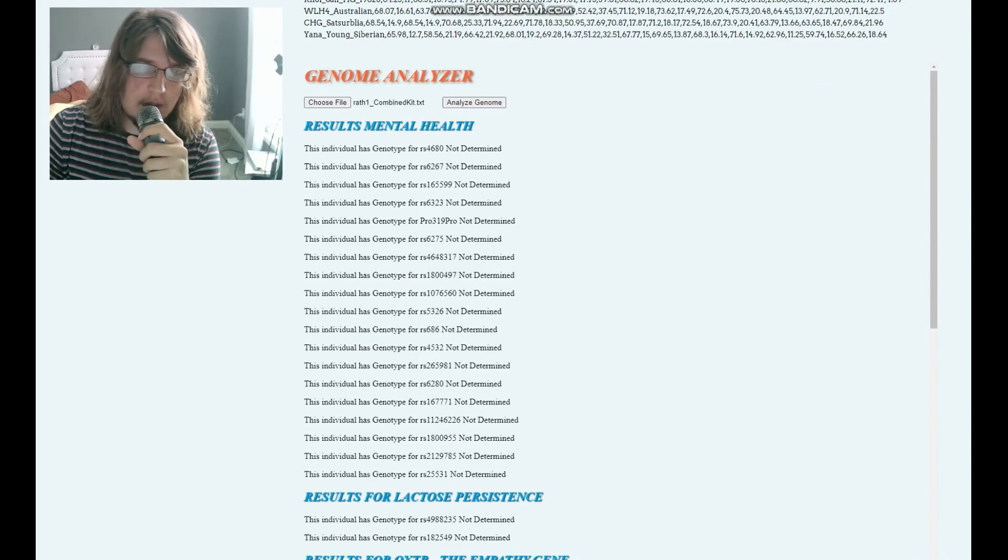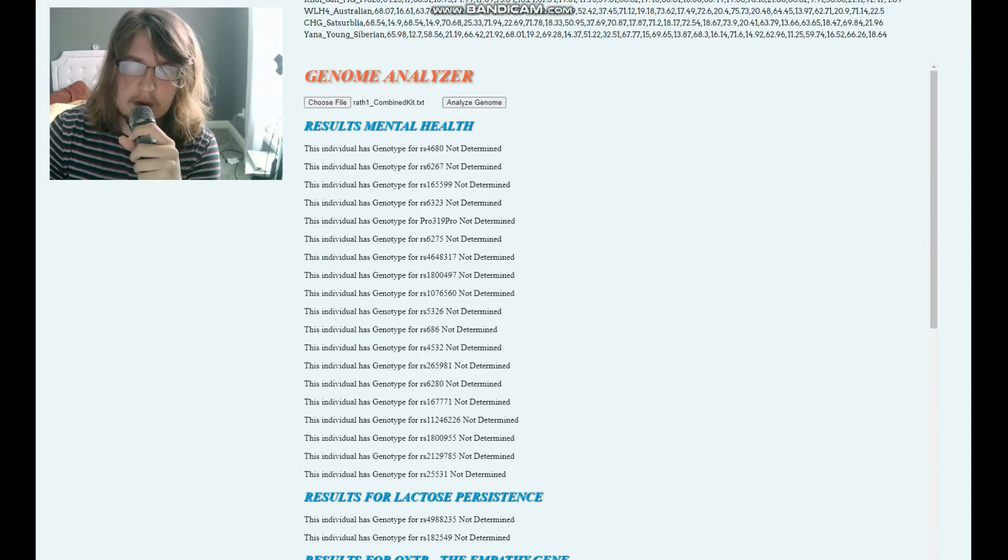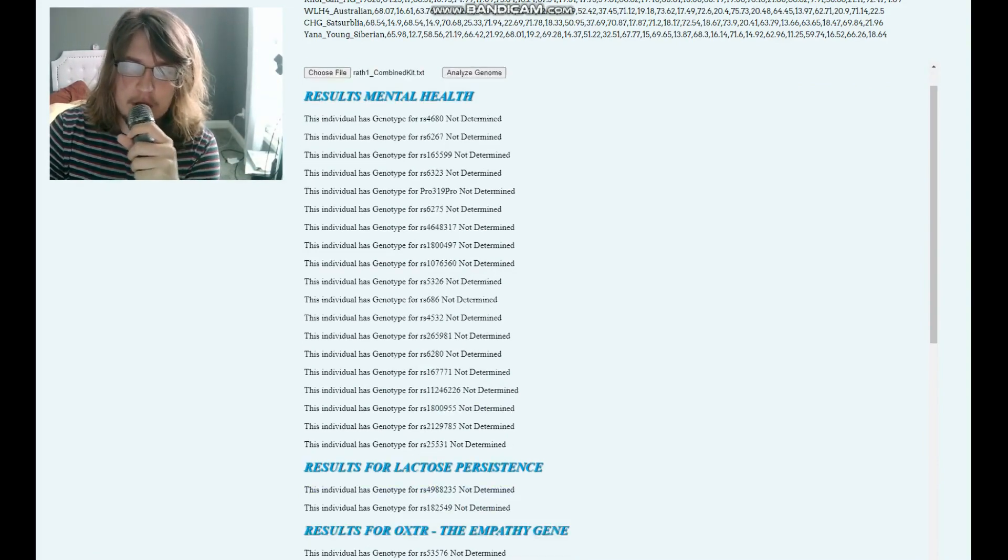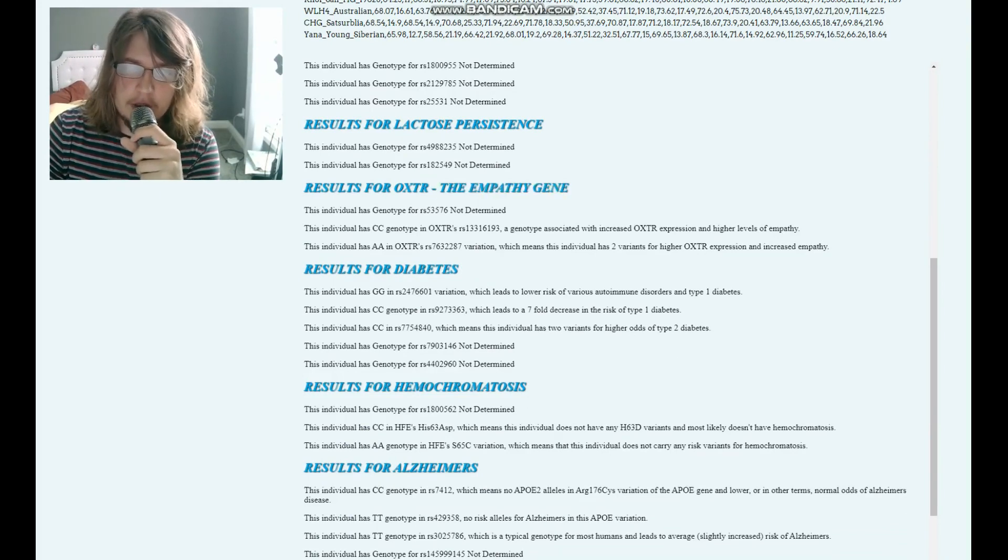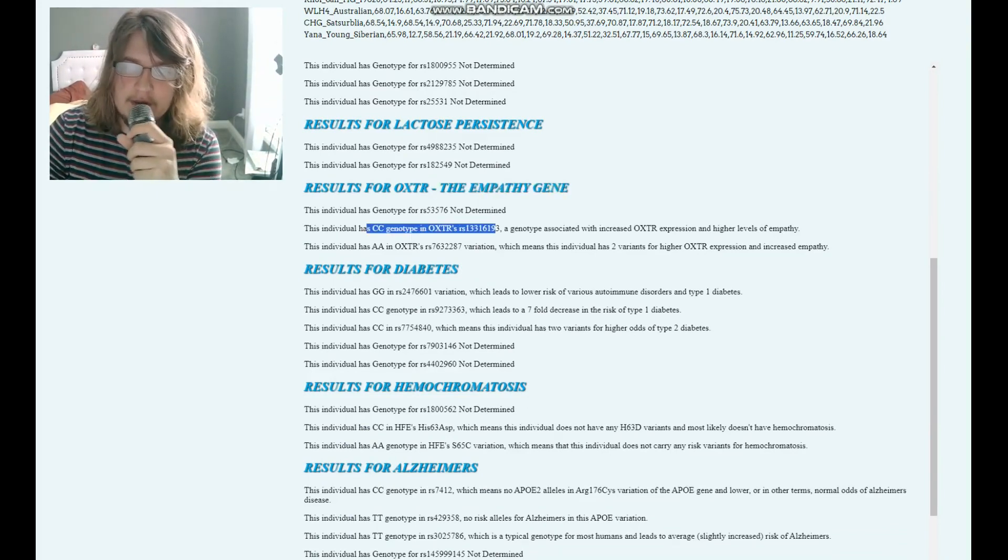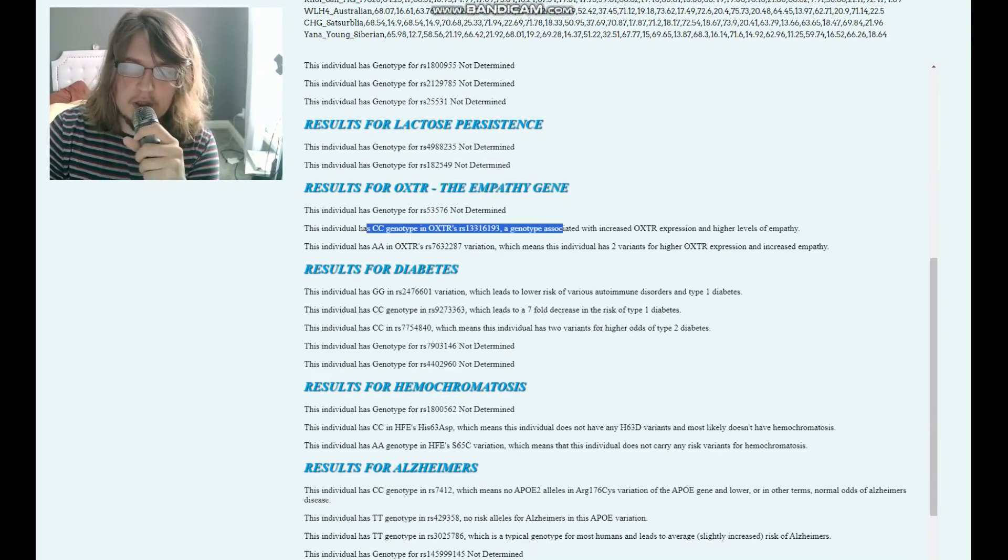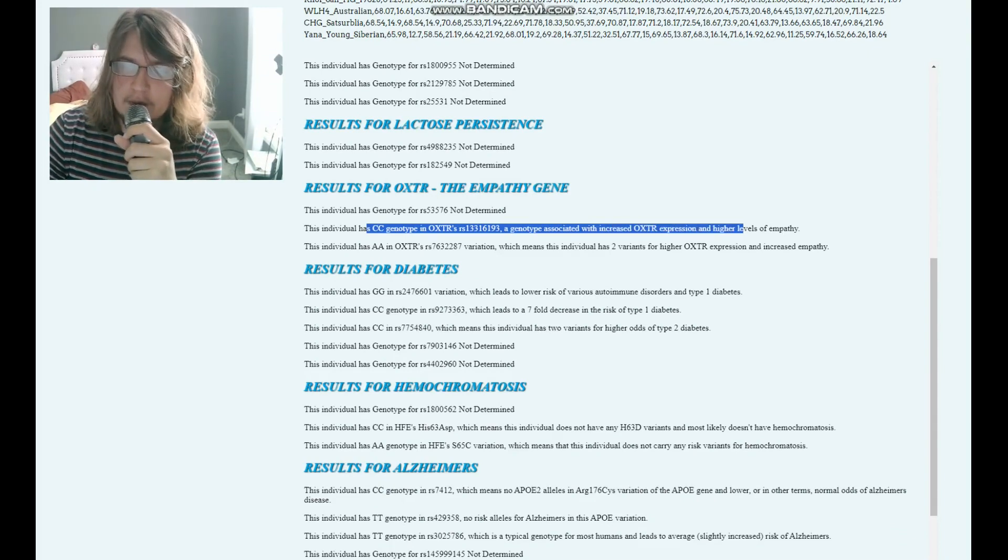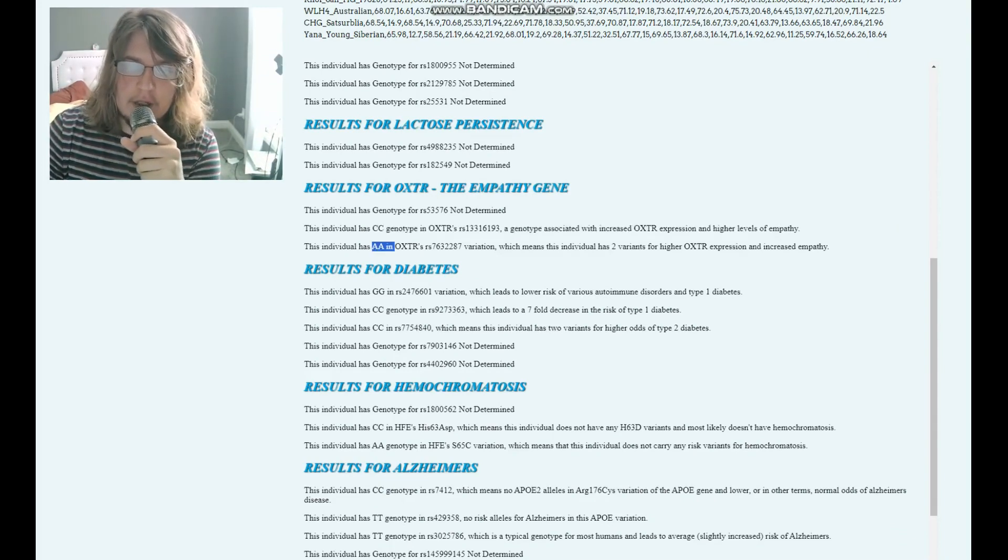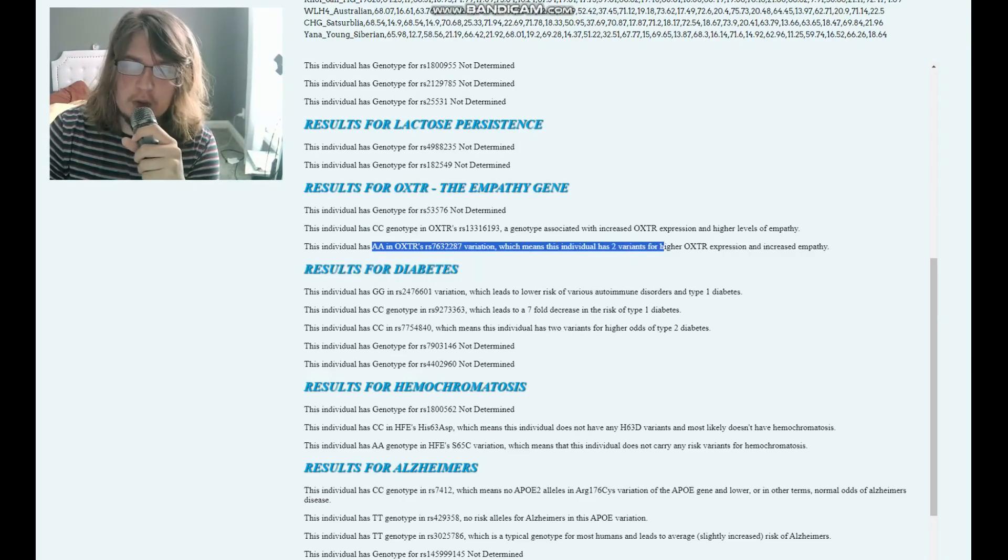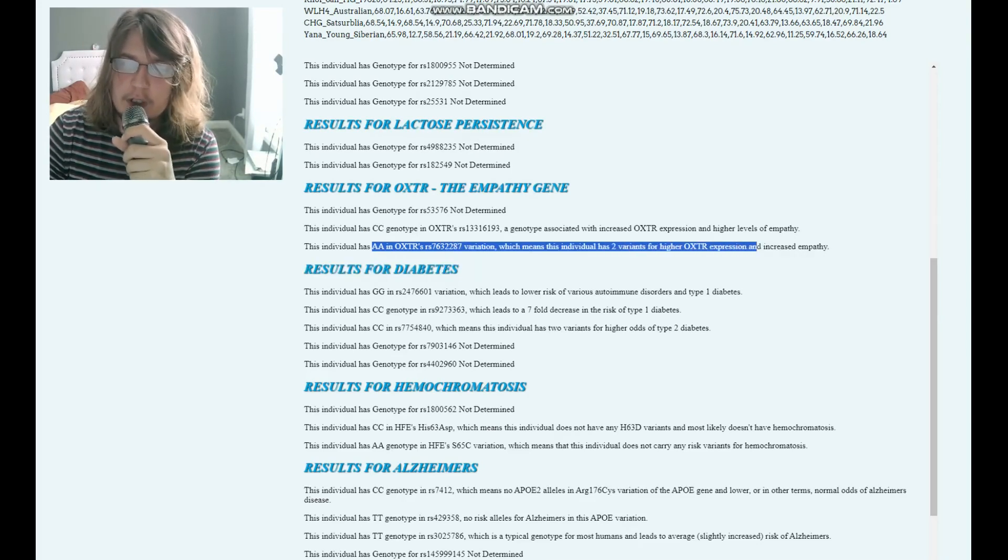This is the website that I'm using for traits from this point on. This is the tool that I made, coded it in JavaScript, that looks for certain variations. For OXTR, the empathy gene, he's got CC genotype in this variation of OXTR, which is associated with higher OXTR expression and higher levels of empathy.